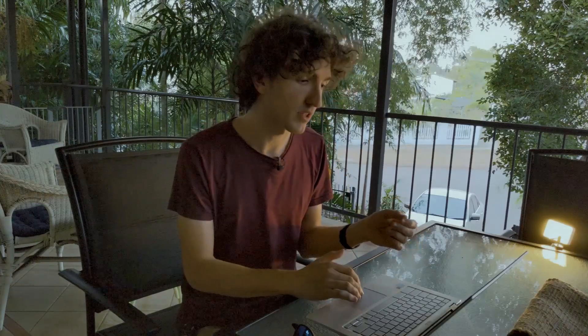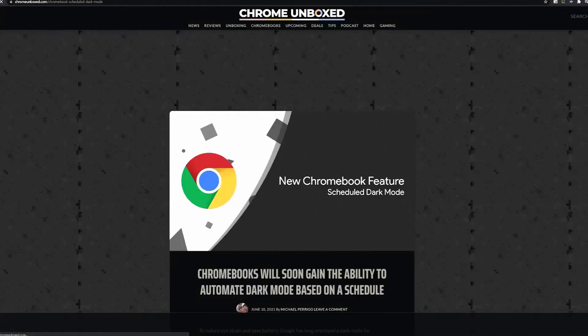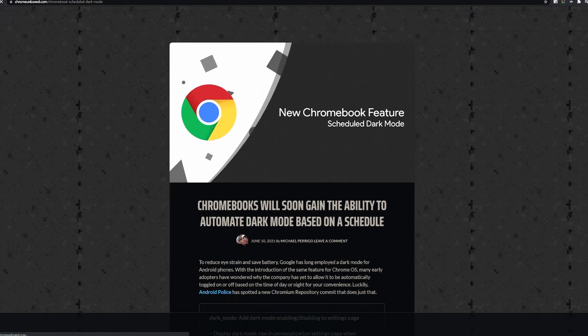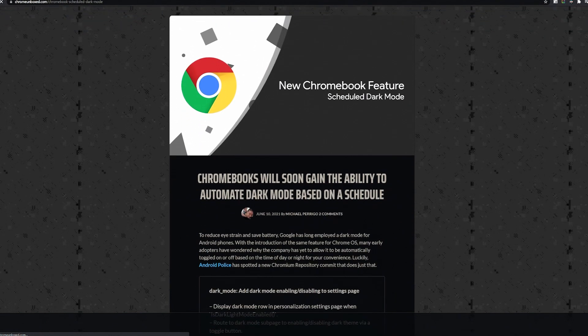Dark mode on Chrome OS has been a bit of a personal crusade for me, and there have been some updates, so I thought I'd better do a quick video about them. The new news at the moment is that apparently scheduled dark mode will be coming to Chrome OS. I mean, this is another rumor.